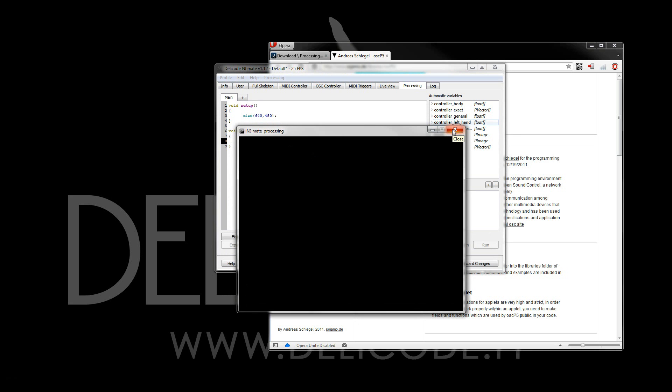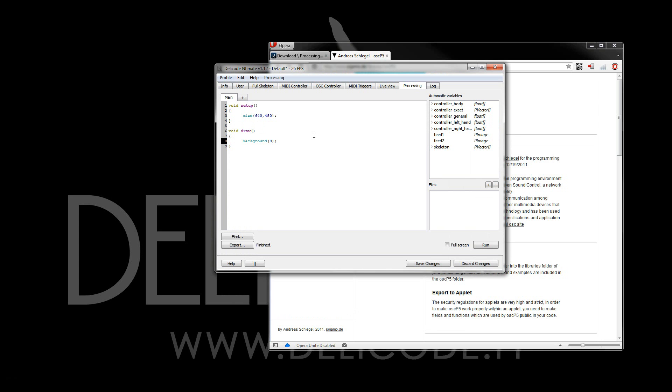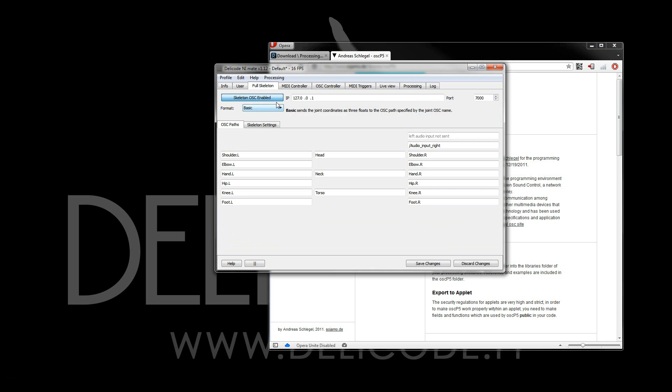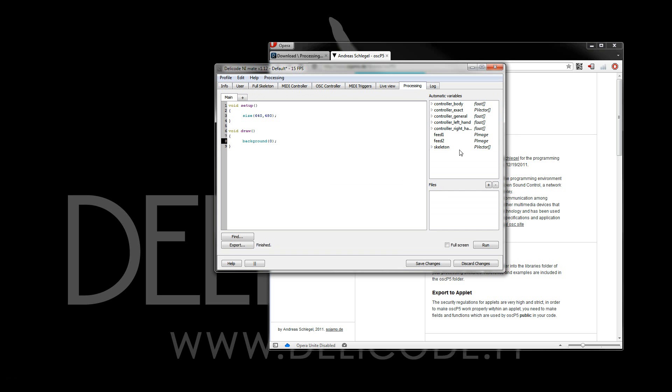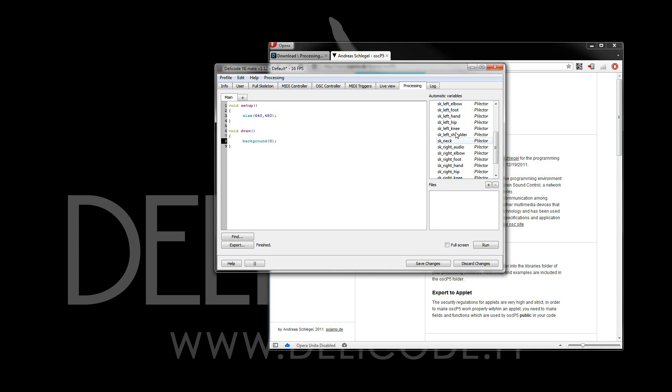Now let's make something with NM8. All of these automatic variables are created by NM8, and these correspond to the different data that NM8 can produce. For example, the full skeleton data can be accessed through this skeleton array of p-vectors, because all the individual skeleton joints can be accessed by these names here.